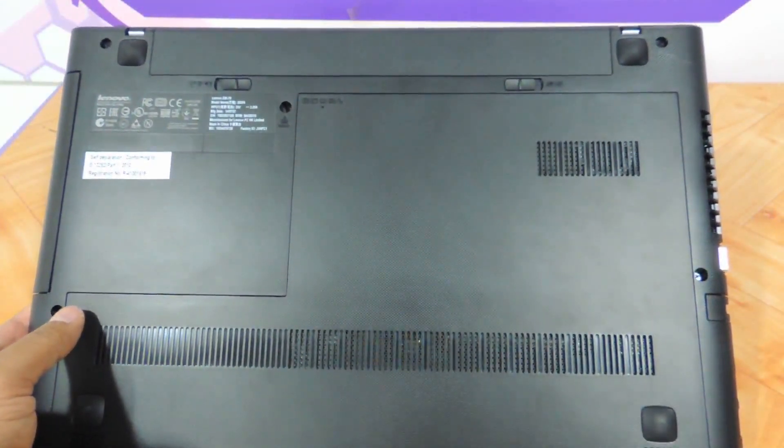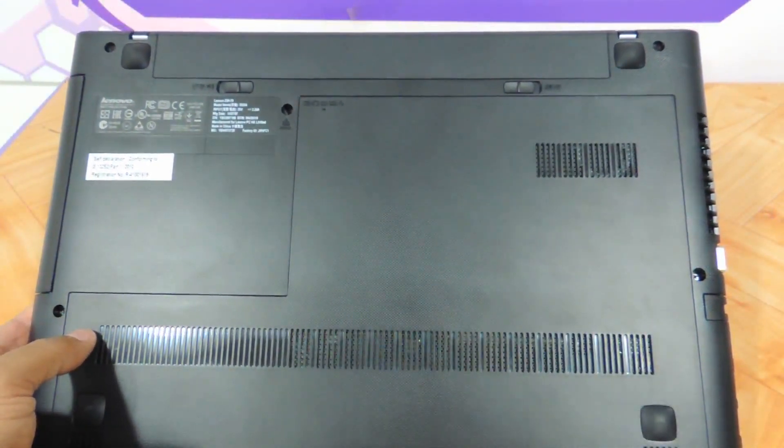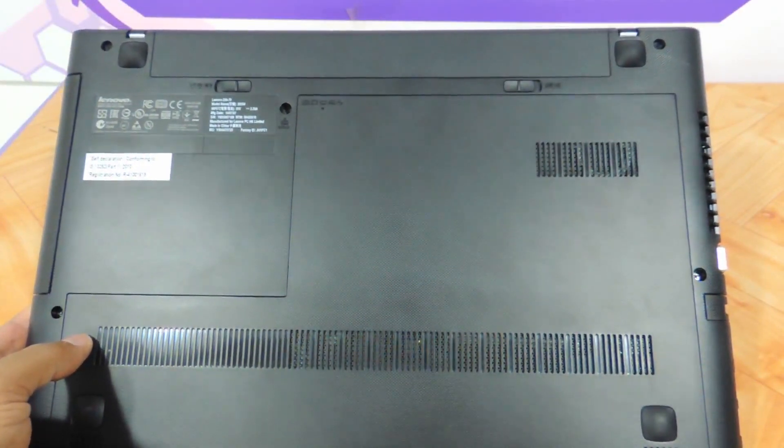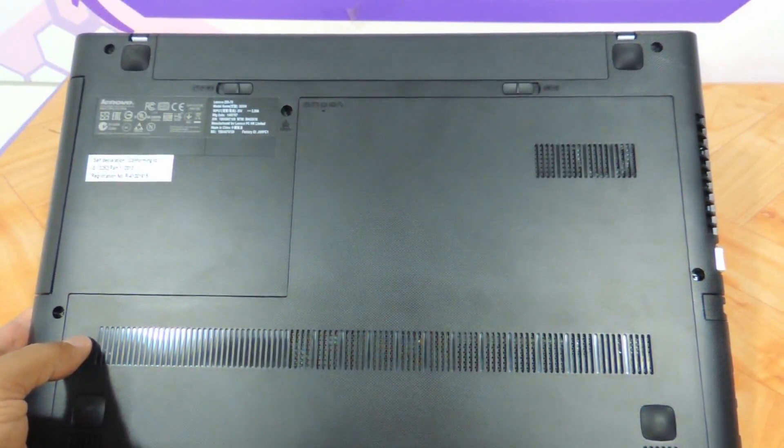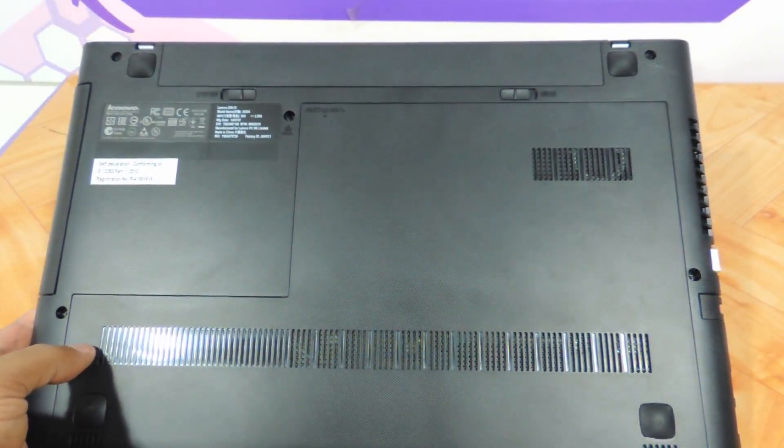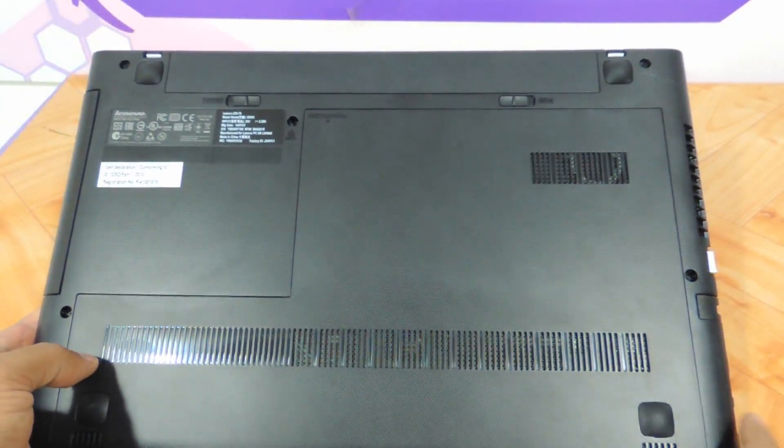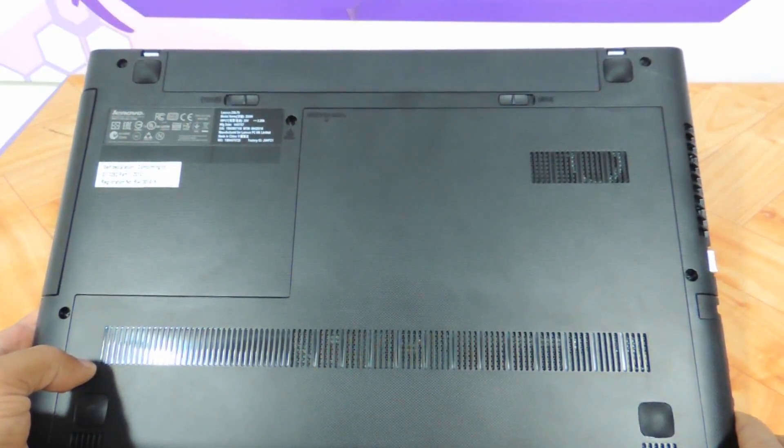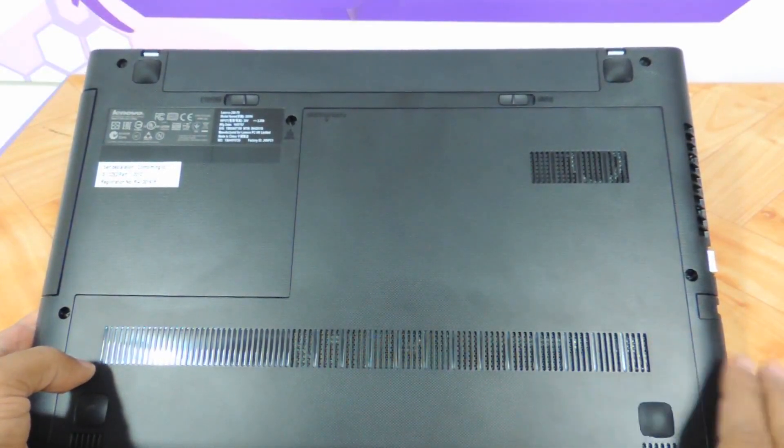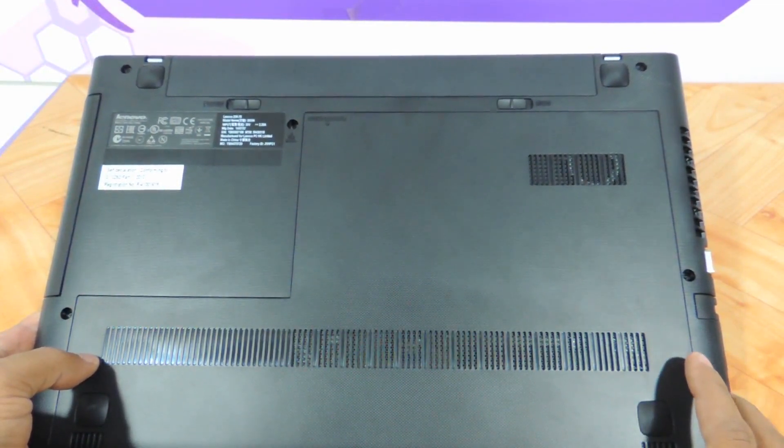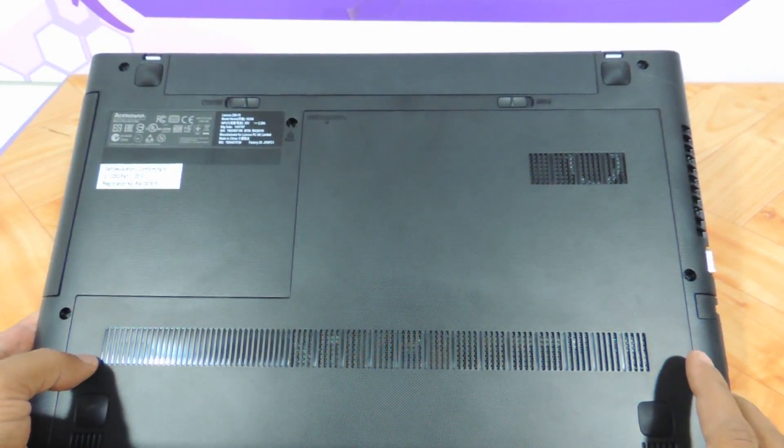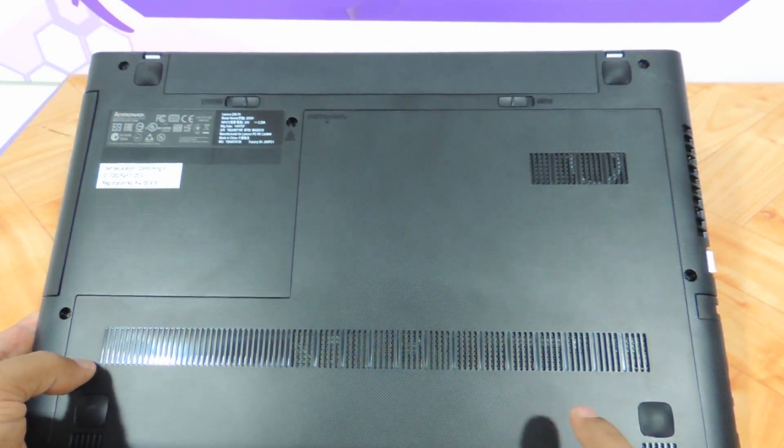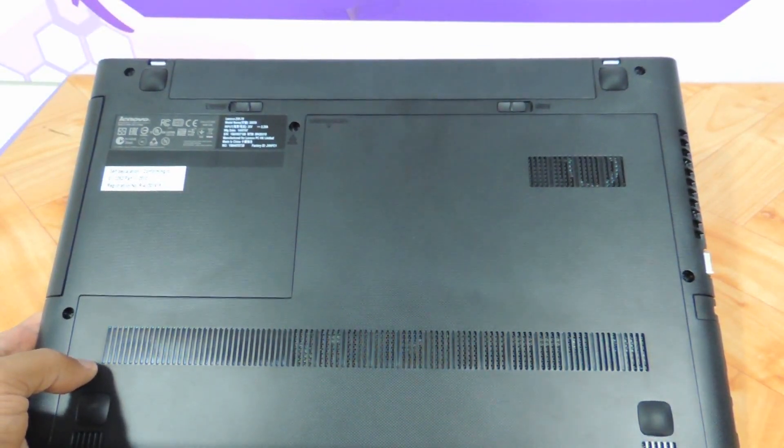So this, my friends, was a video showing you Lenovo Z50-70, the silver edition, and it will look the same for all the configurations that you would want to buy. Watch out for our video for testing the webcam and the speaker quality, as well as upgrading the RAM and hard drive of the same laptop. Thank you so much for watching, guys. Do let us know your suggestions and comments, and do not forget to subscribe to us. You can buy this laptop on our website techstore.co.in. Thank you so much.